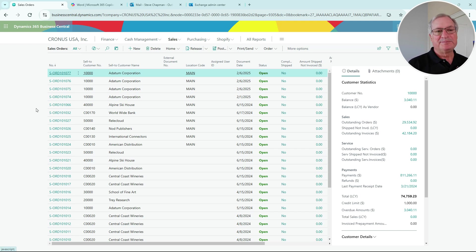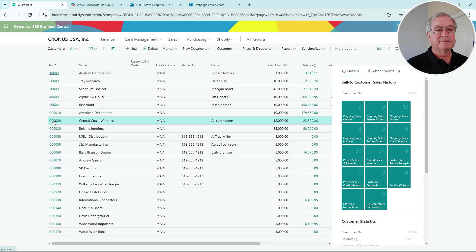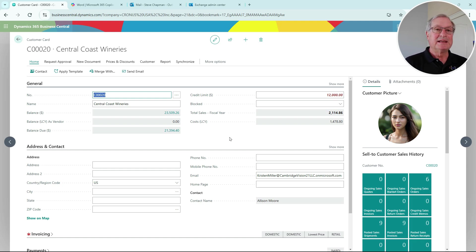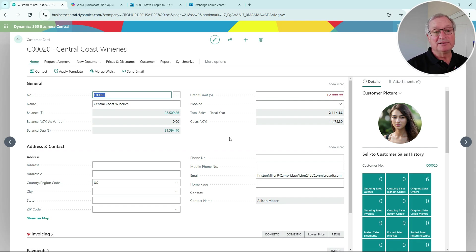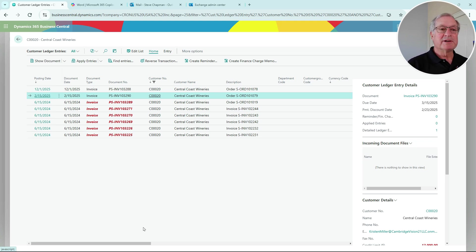Let's take a look at that customer - Central Coast Wineries. I can also use this in a collection scenario: if I need to reach out to that client and email them a copy of an invoice, it's really easy to do. Go to the balance due, here's the invoice we just sent out. If I want to resend this to the client, I can do it from this screen.